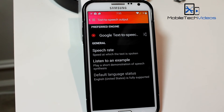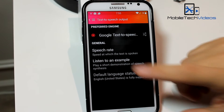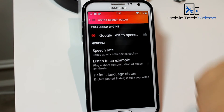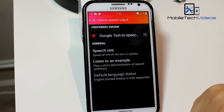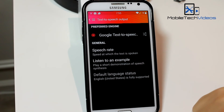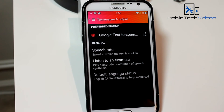And we can listen to an example of that. 'This is an example of speech synthesis in English.' So it sounds much better — starting to get more inflection in the voice.